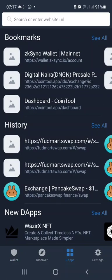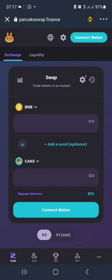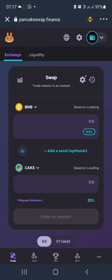You go to PancakeSwap. Now if you've not connected your wallet to PancakeSwap before, you connect it.